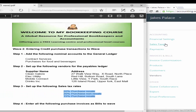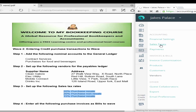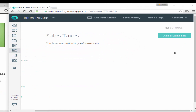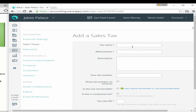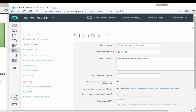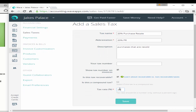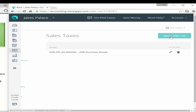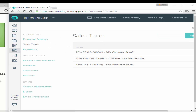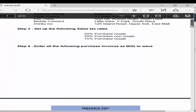Now we need to enter the sales tax rates. From settings, go to sales tax and select add a sales tax. The first sales tax name is '20 Purchase Resale' — it's for purchases that are resold. Enter the tax number if needed, mark it as recoverable, set the percentage to 20%, and hit save. Go ahead and add the other sales taxes; when complete they'll all be listed under your sales taxes.